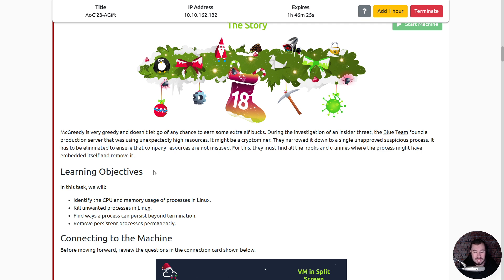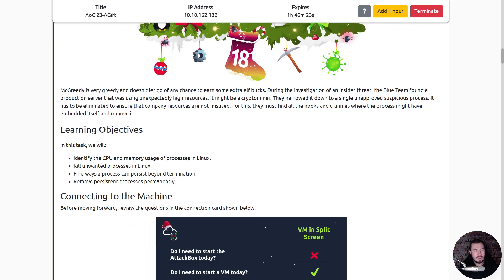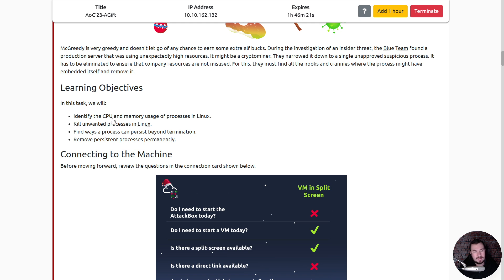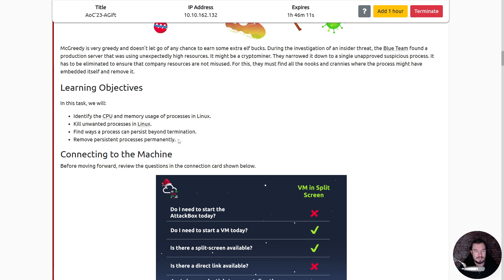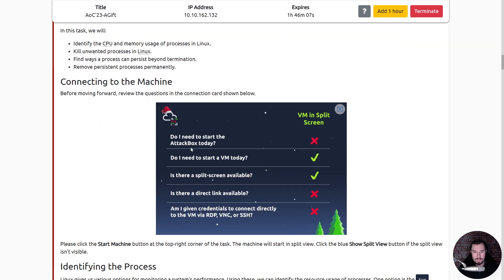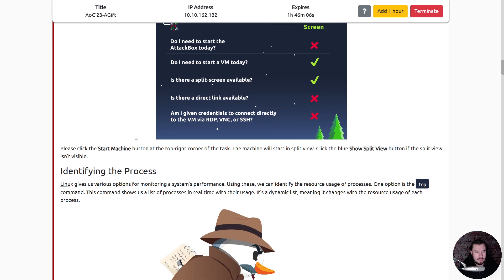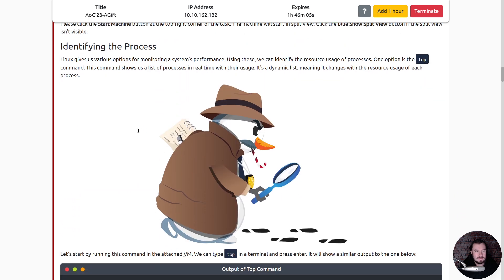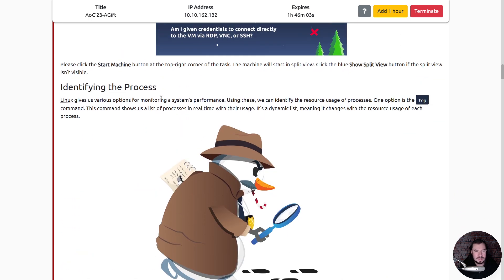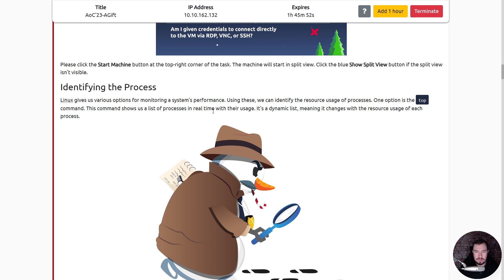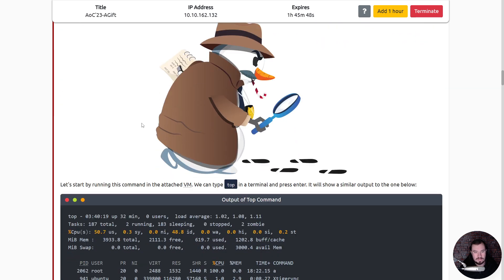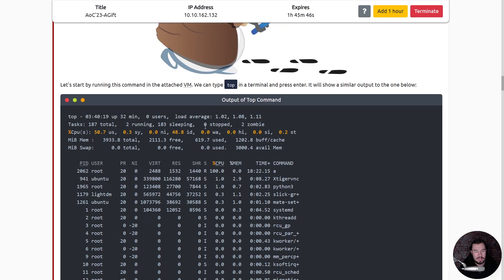What are our learning objectives? Number one: identify the CPU and memory usage of processes in Linux. Two: kill unwanted processes in Linux, which is kill dash nine. Find ways a process can persist beyond termination. I'm guessing cron jobs is going to be one of them. And four: remove persistent processes permanently. Alright, so identifying the process. Linux gives us various options for monitoring system performance. One option is the top command. This command shows us a list of processes in real time with their usage. It's a dynamic list meaning that it changes with the resource usage of each process.